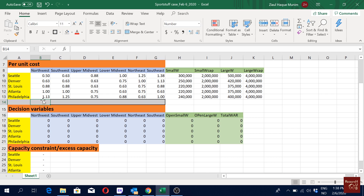We have demand information but that is for 2007. They say that demand increases 80% per year, so let's say we are trying to solve this for the year 2008.